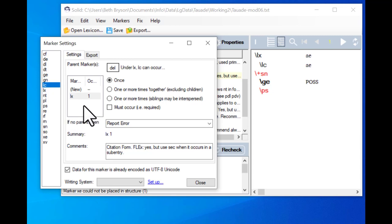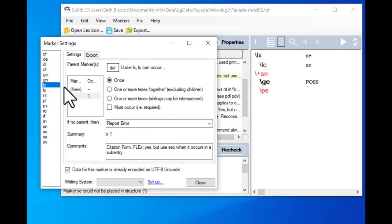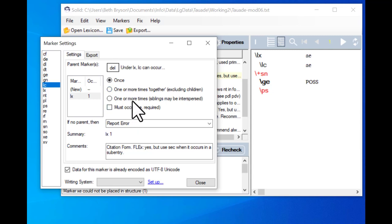The most important part of this settings box is the area that tells what the parent marker is. This marker can occur under LX, and over here it's trying to tell us in prose: under LX, LC can occur. If you can't remember which marker you're looking at, you can look in the left pane to see what's highlighted. LC is at the entry level and its parent marker is LX. Here it wants to know how many times it can occur — the option for 'once' is ticked because there should only be one citation form.